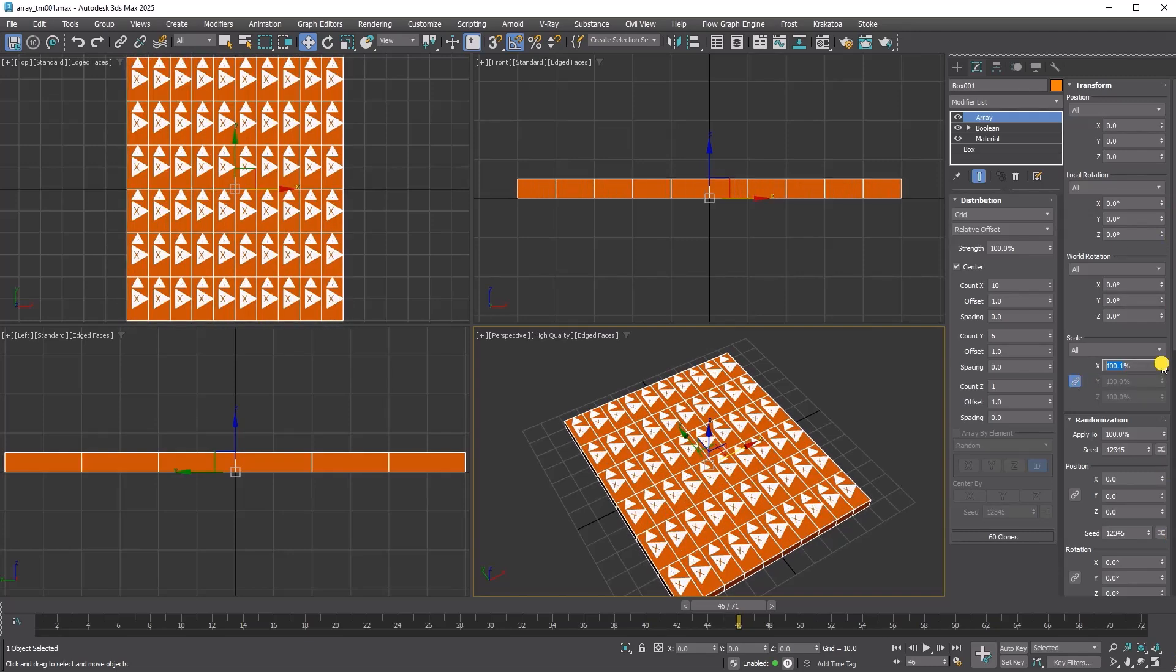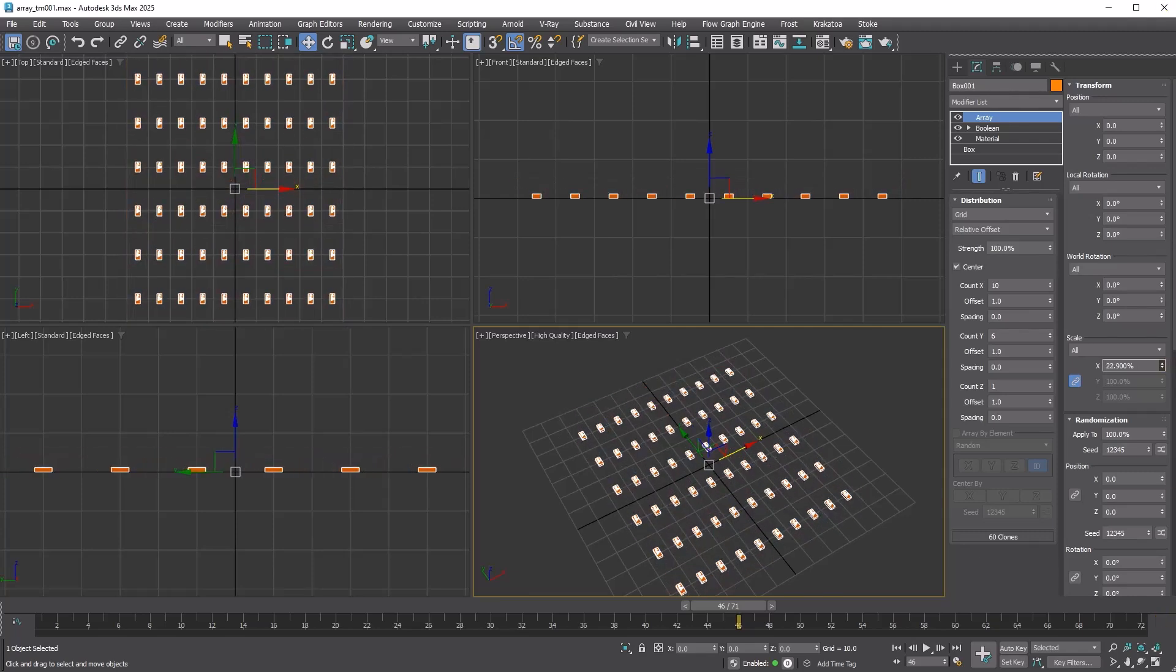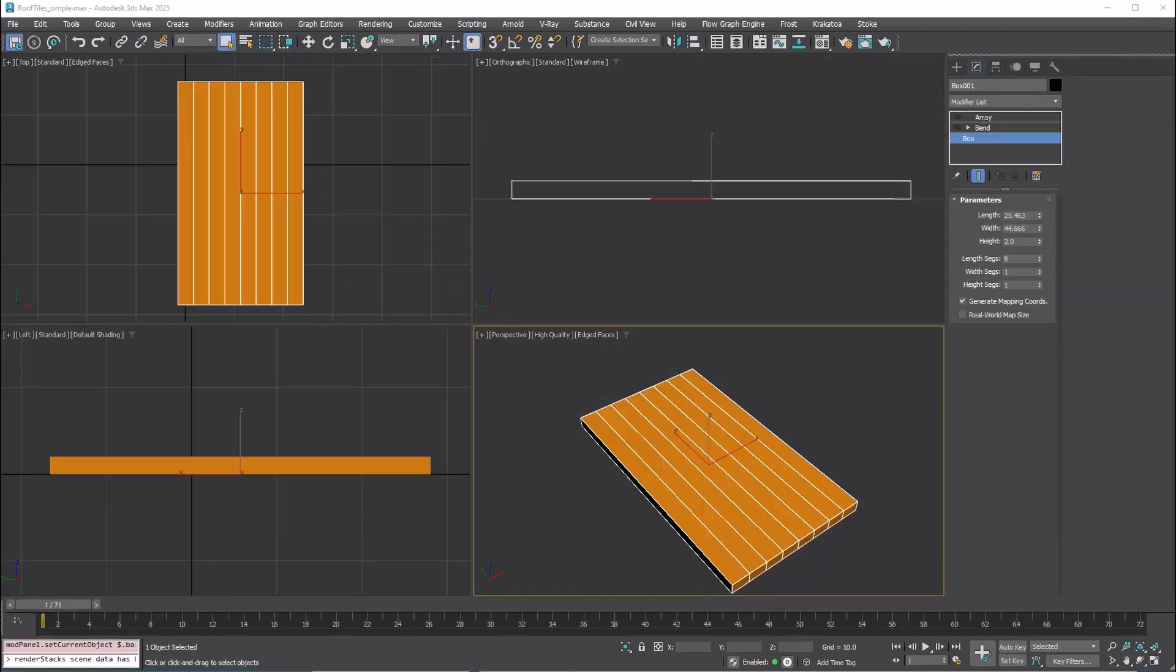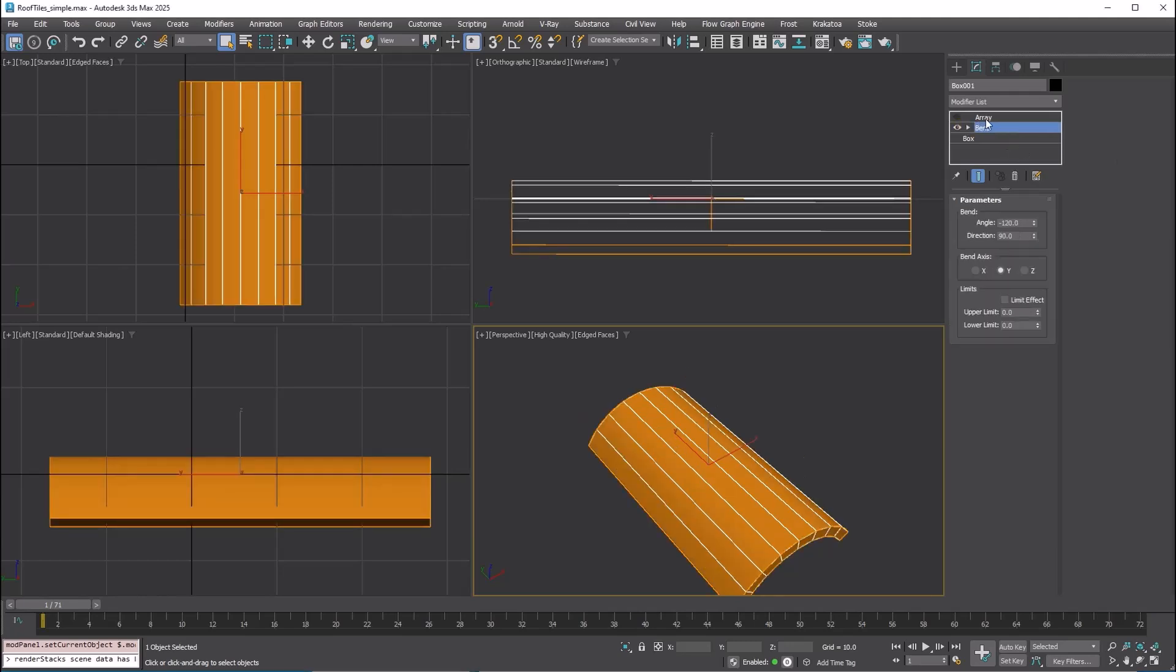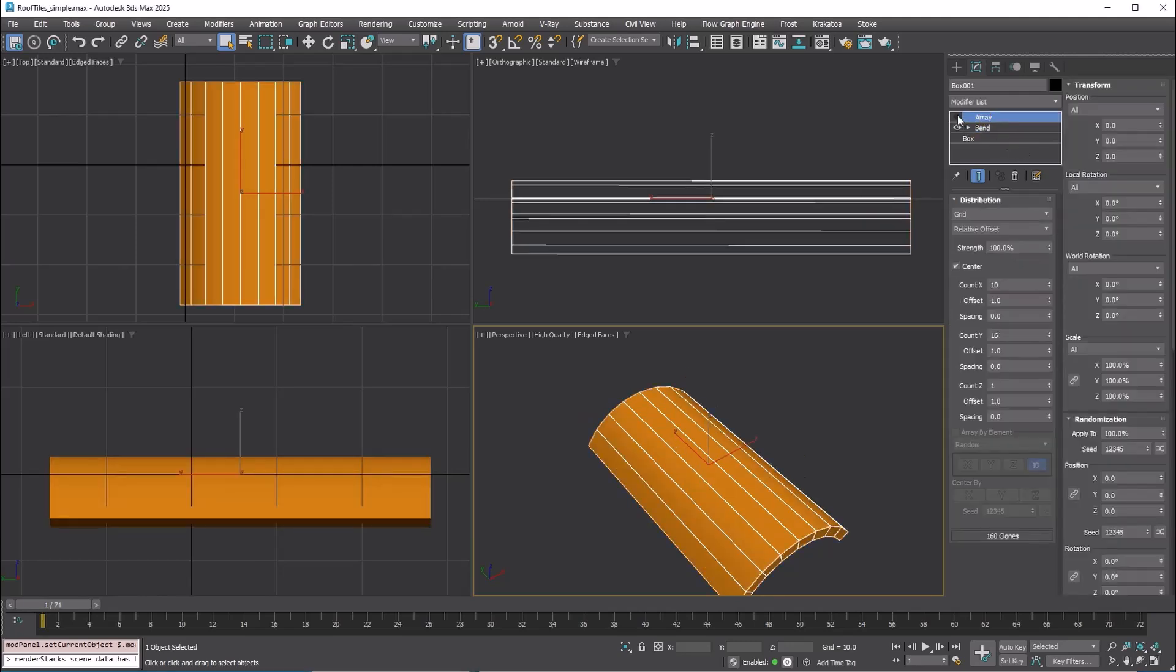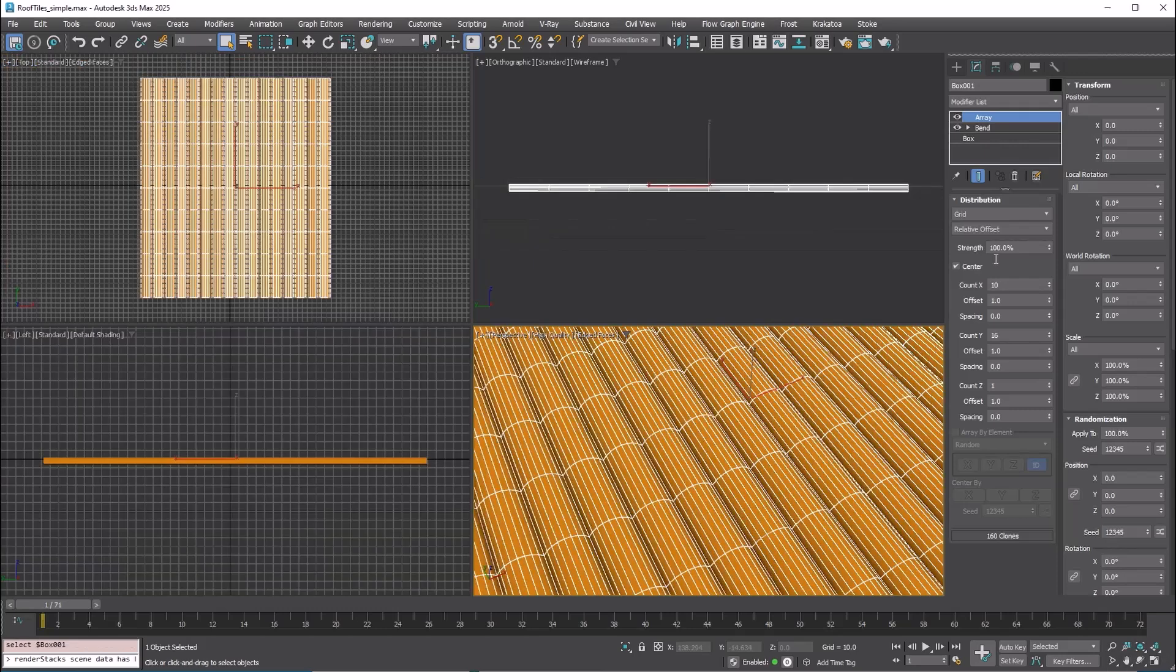The scale option includes a scale link button for uniform scaling. Here's an example of the power of the transform an array feature. I created roof shingles using the box and a bend modifier, then added an array modifier.